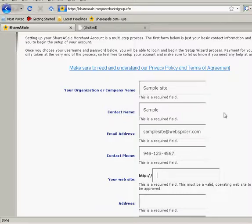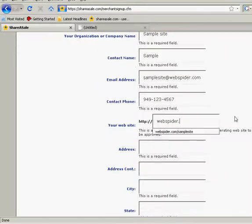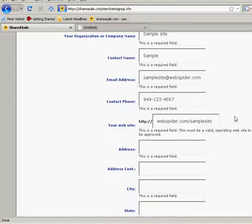Now right here, you're going to want to put the address of your actual web store. So we'll put webspider.com. I've already set up a sample site here at Samplesite. If you haven't already created an account through webspider, you should have already done so. Go to webspider.com and create your free account and then set up your free web store.